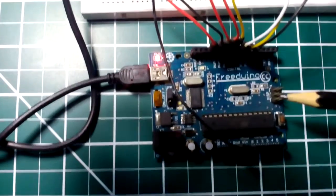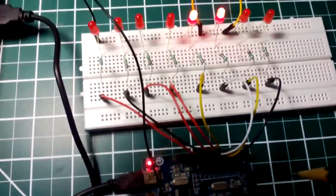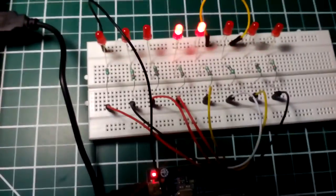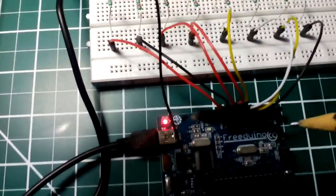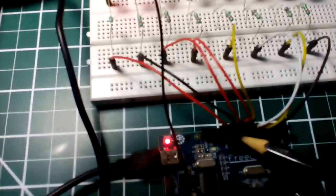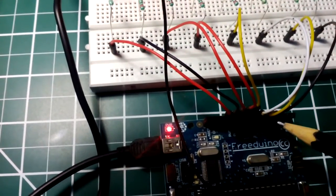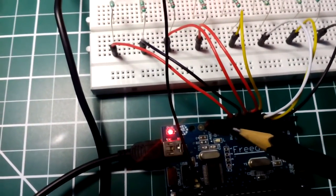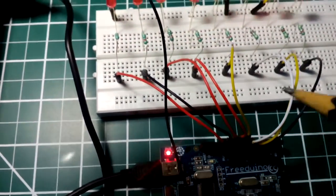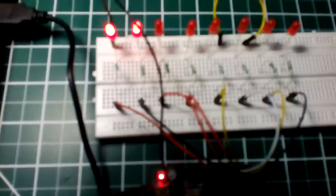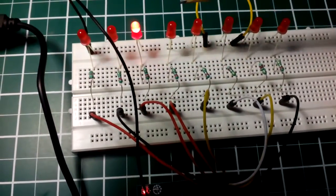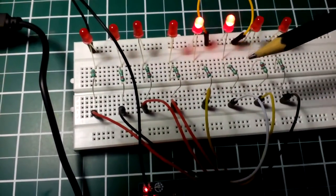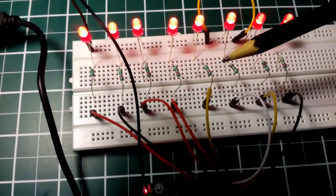Moving on to the breadboard, as you can see I've taken outputs from digital pins 5, 6, 7, 8, 9, 10, 11, 12 - so eight outputs. Each of these outputs goes through these 220 ohm current limiting resistors.